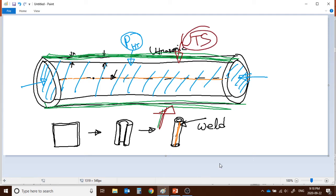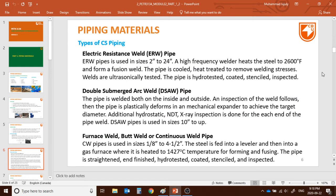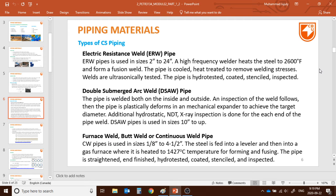For DSAW we usually do X-ray inspection, while for ERW we do ultrasonic inspection. DSAW pipe is used for sizes 10 inch and up. Furnace weld or continuous weld (CW) pipe is used from 1/8 to 4.5 inch — the steel is fed into a gas furnace heated to high temperature for forming and fusing. Then the pipe is finished, hydro-tested, coated, stenciled, and inspected. This covers all about carbon steel piping.